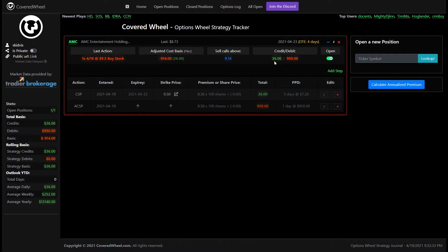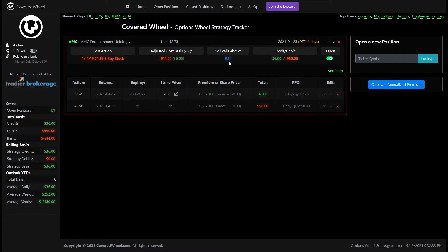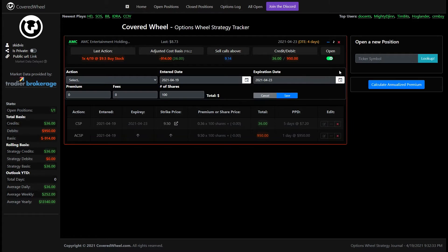As you can see here the strike price was 9.5 we bought 100 shares so it's 950 we got a premium for selling that put of 36 dollars so it's subtracting that from the total amount giving us the adjusted cost basis and our profit and loss. And as I mentioned earlier it's going to show you the new price that you should target for selling your shares to stay above your cost basis.